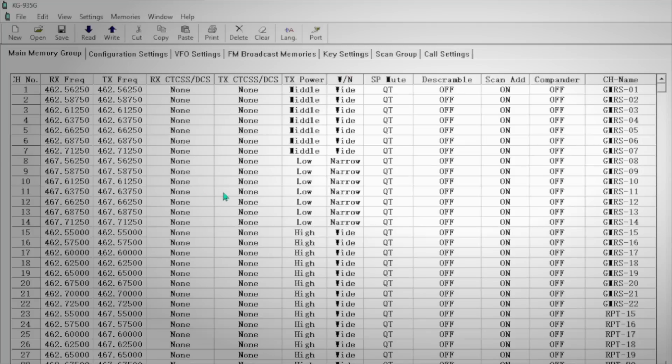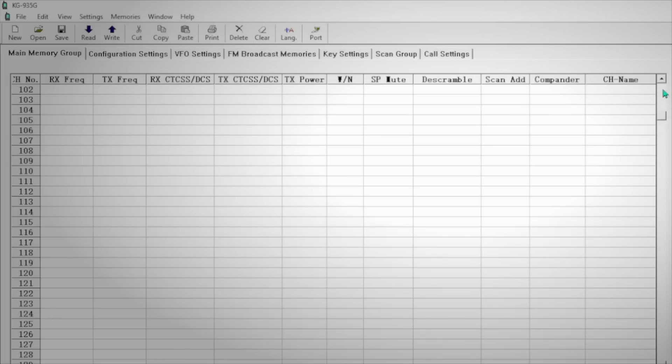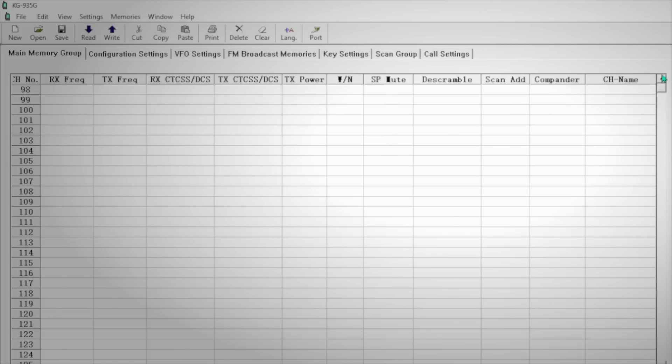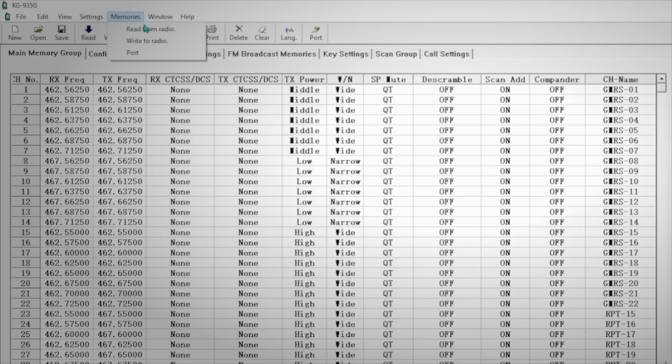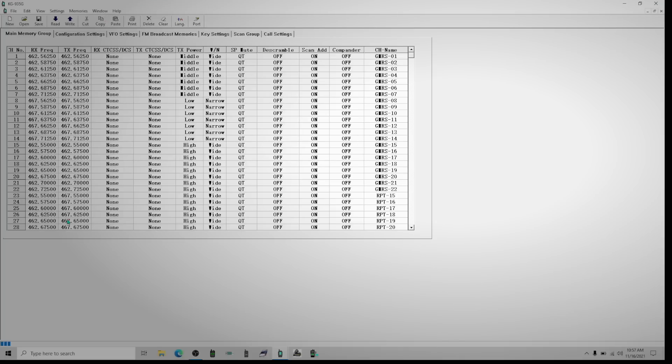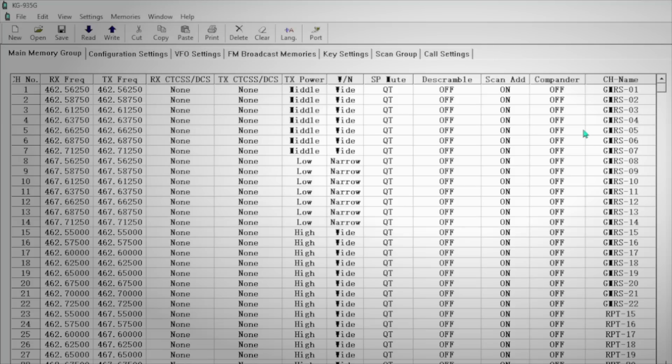Now, when you first open the software, you will find that there are already channels and frequencies and lots of stuff in here already. This is not what is in your radio. You're not going to see what's in your radio until you download it into the software. So this is just a default set of information in the software. So the first thing you normally would want to do is download everything that's in your radio into the software. And you can do that by selecting the option that says read from radio. In this case, other software may have different words, but the gist is get the data out of the radio. You will then see it's thinking, loading. And the read has succeeded. So now everything that was in the radio is now on my screen.